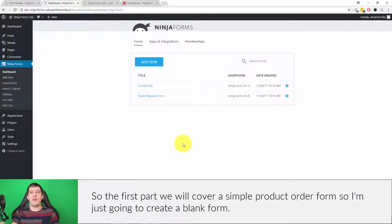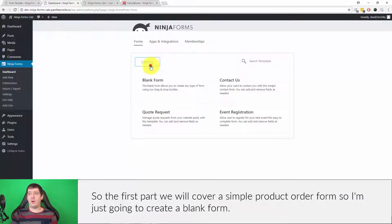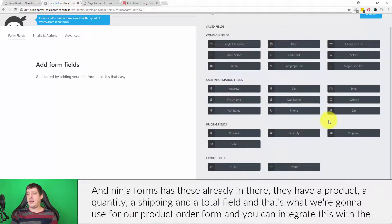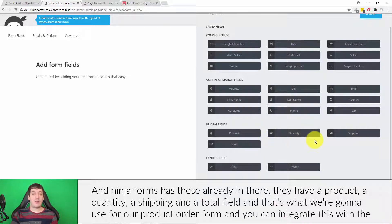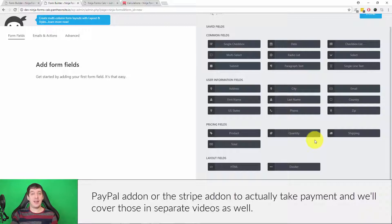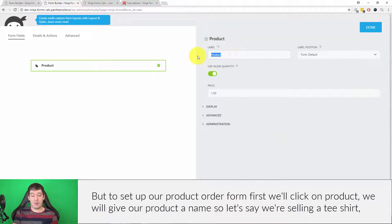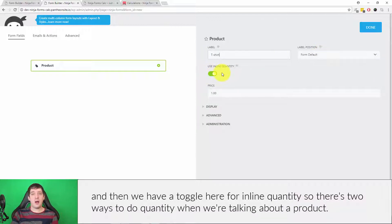The first part we'll cover is a simple product order form. I'm just going to create a blank form. Ninja Forms has these fields already built in — a product, a quantity, a shipping, and a total field — and that's what we're going to use for our product order form. You can integrate this with the PayPal add-on or the Stripe add-on to actually take payment, which we'll cover in separate videos. To set up our product order form, first we'll click on product and give our product a name — let's say we're selling a t-shirt.